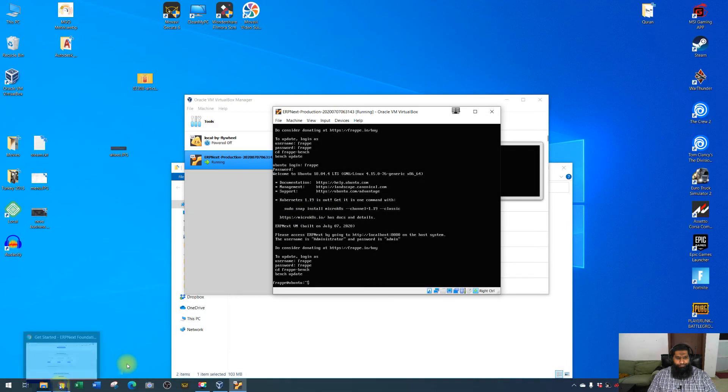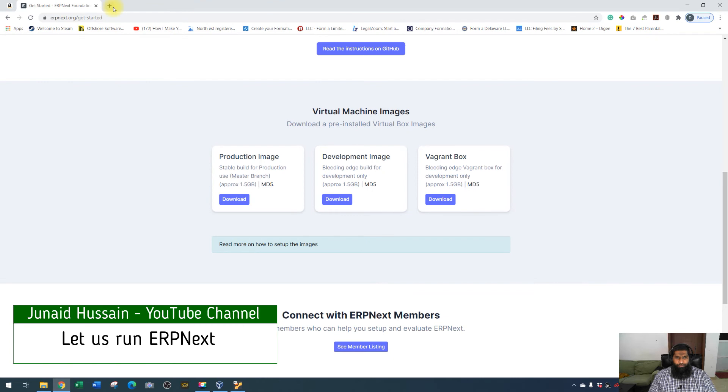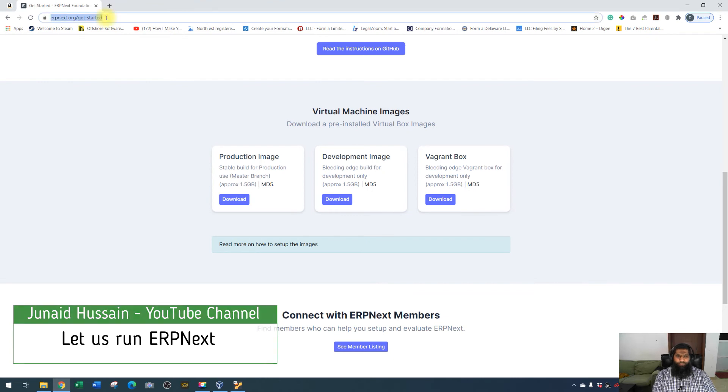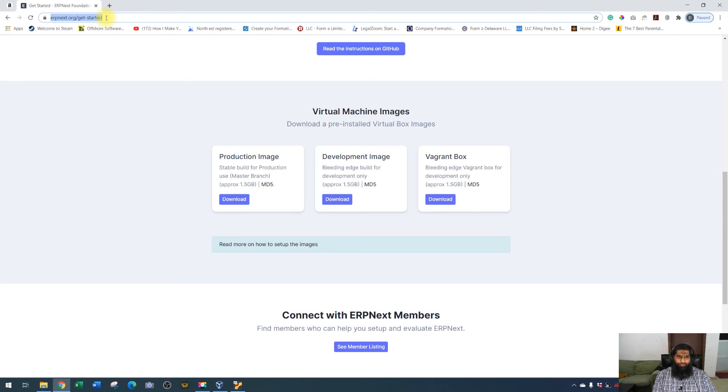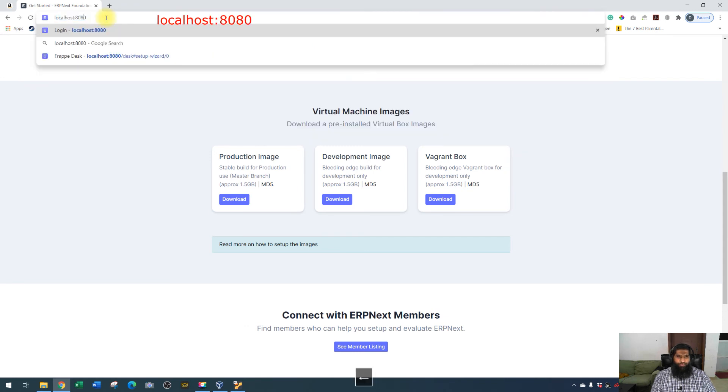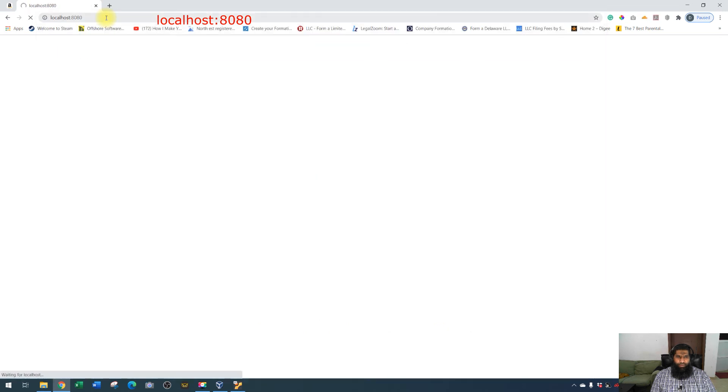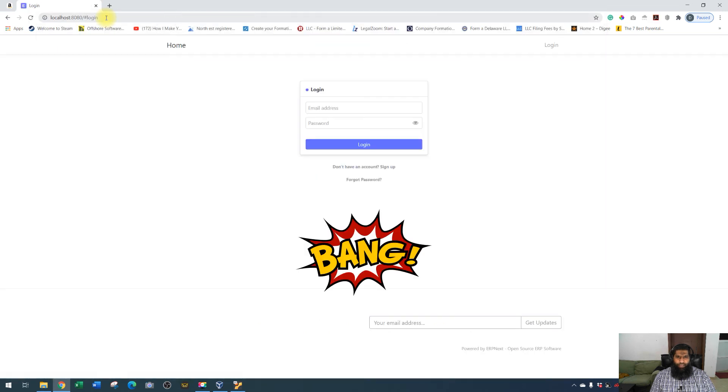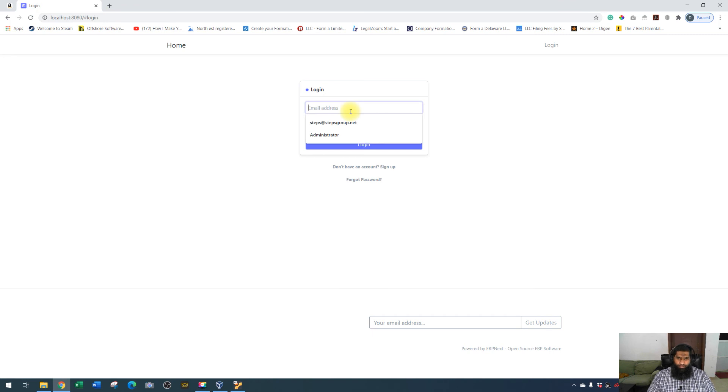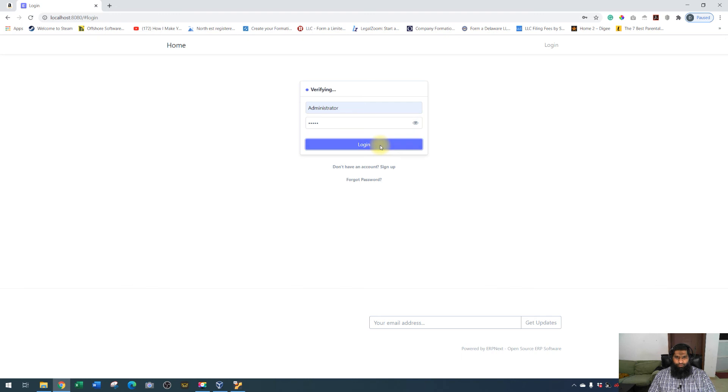Click on here. To run the ERP software on your local machine, you have to type localhost colon 8080, and here you go. The username is administrator with capital A, and the password is ADMIN. You can change it later on when you get into the software.